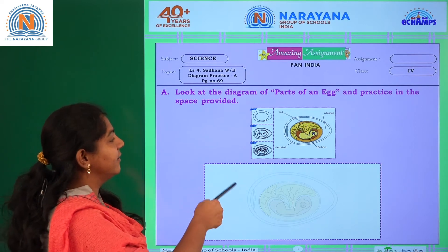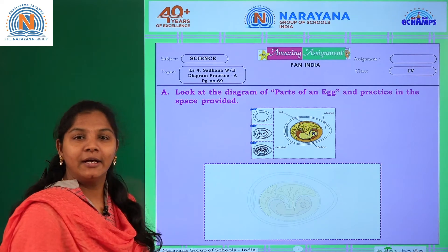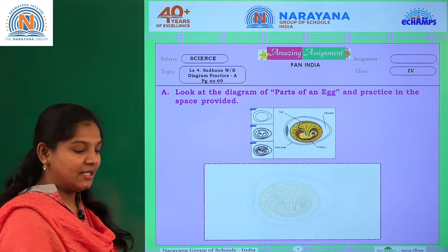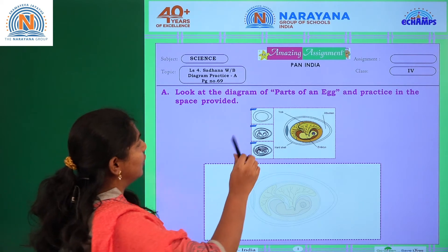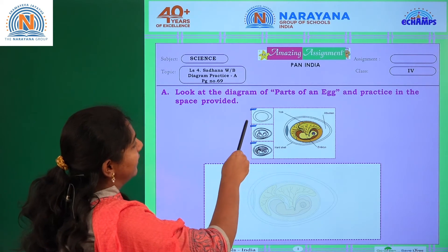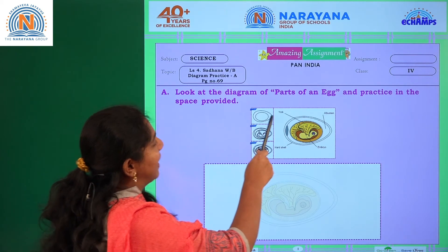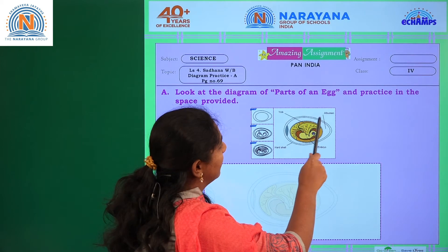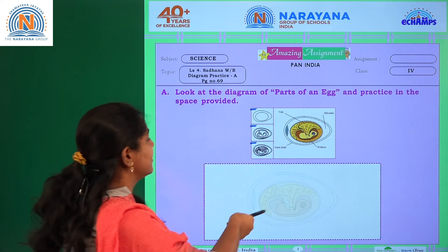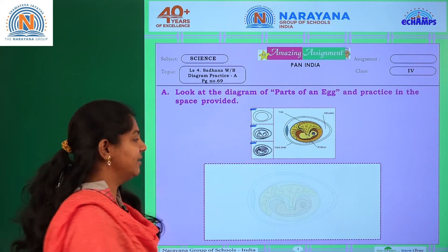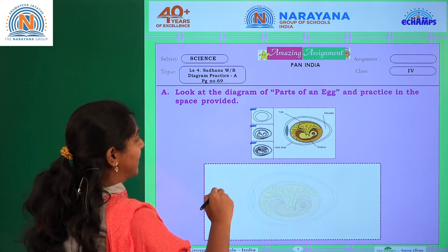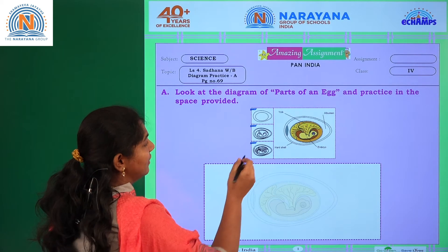We are going to practice a diagram given in the EBo sheet. Let us start with me — look at the diagram of the parts of an egg and practice in the space provided. Start practicing with me.